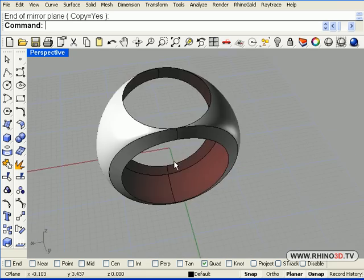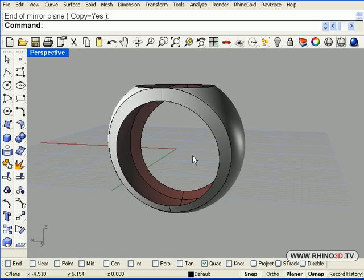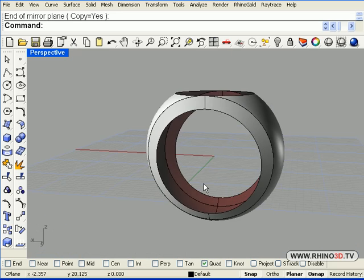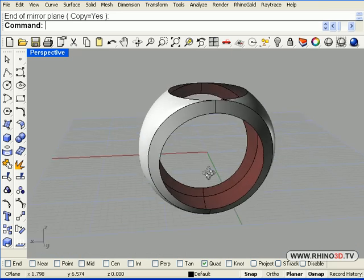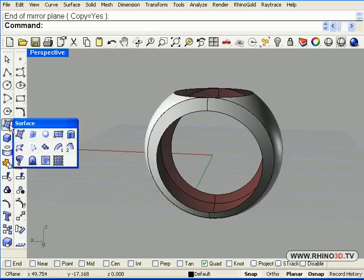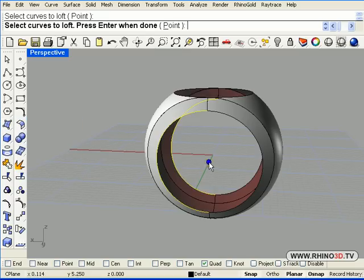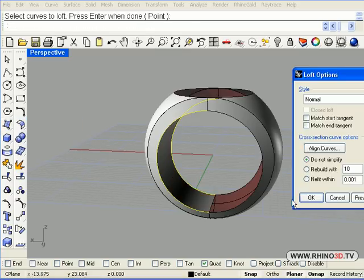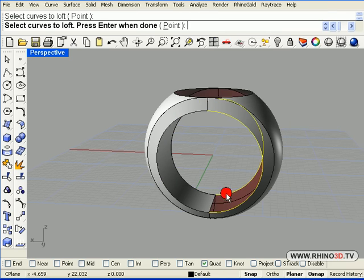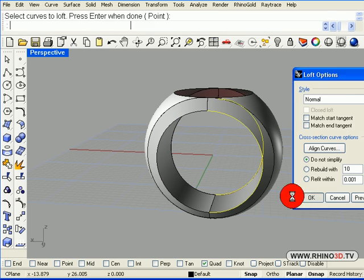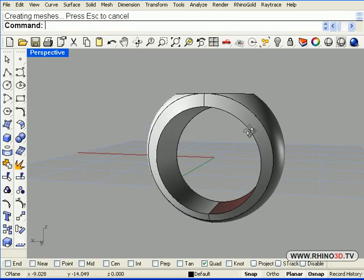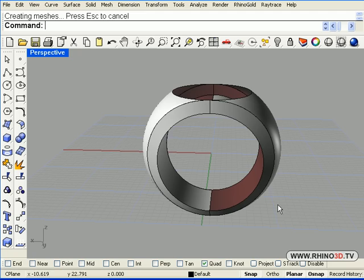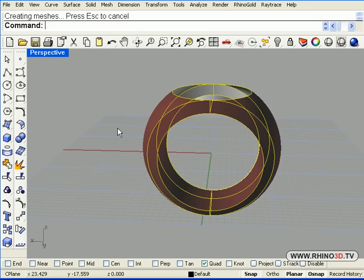Now we can loft the inside surface of this from this side to that side. Enter. And OK. And from this side to that side. Enter. And OK. And the bottom of the ring, once we join it, is ready to go.